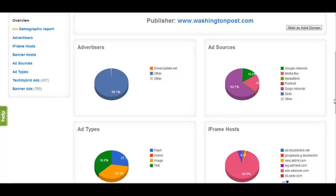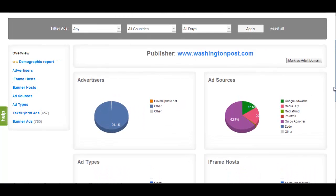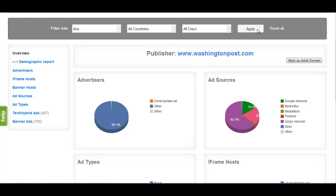If you wish to narrow the scope of your search, you may focus on a specific country, ad network, or how recently the ad was displayed. You may do so by selecting these parameters in the Filter Ads bar and clicking the Apply button.